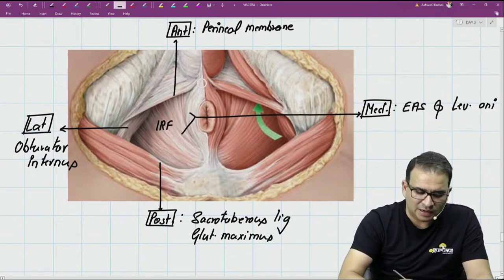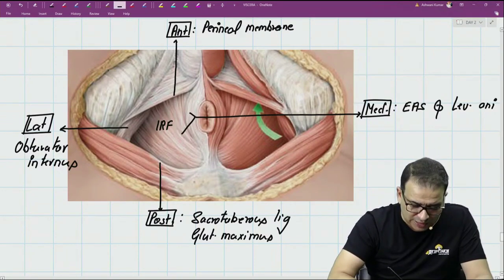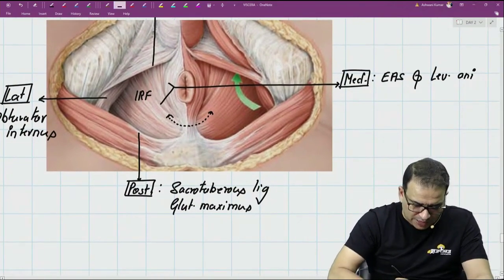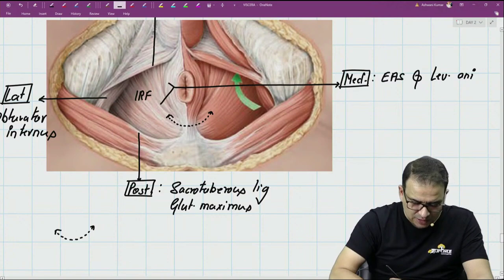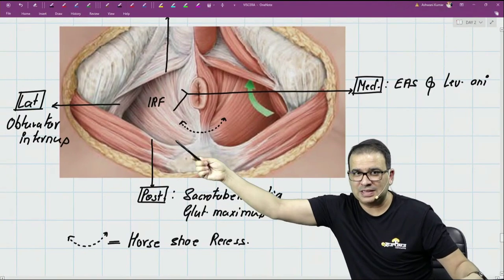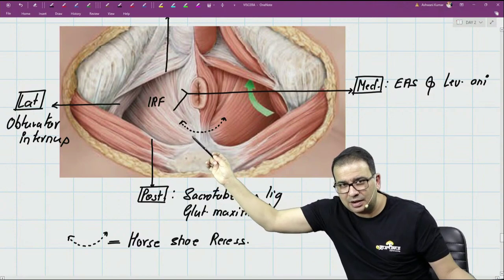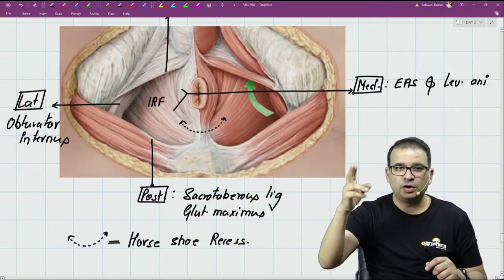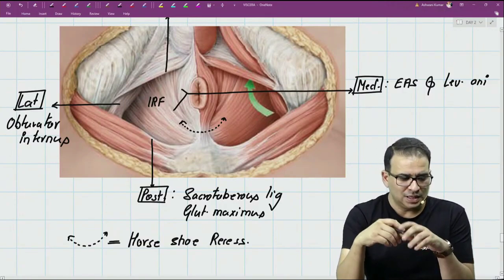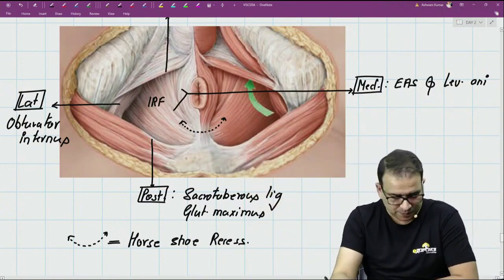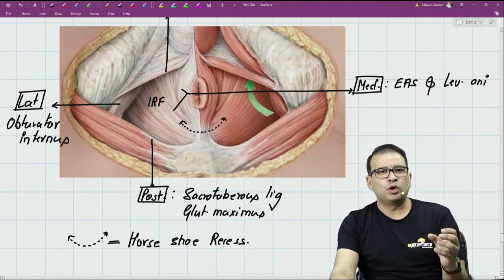Both ischio-rectal fossae cannot communicate with each other anteriorly because we have the perineal body in front. But both ischio-rectal fossae can communicate with each other behind the anal canal. That communication behind the anal canal is called the horseshoe recess. The reason we call it the horseshoe recess is that if there is any abscess in one ischio-rectal fossa, it can easily transfer to the other one behind the anal canal and take the shape of a horseshoe — so we call it a horseshoe abscess.